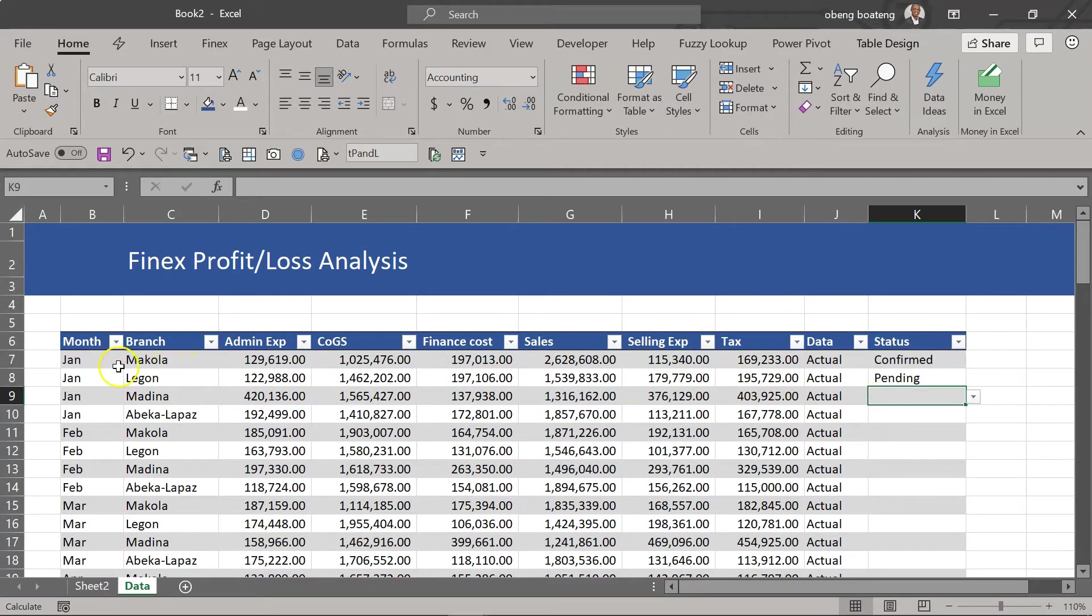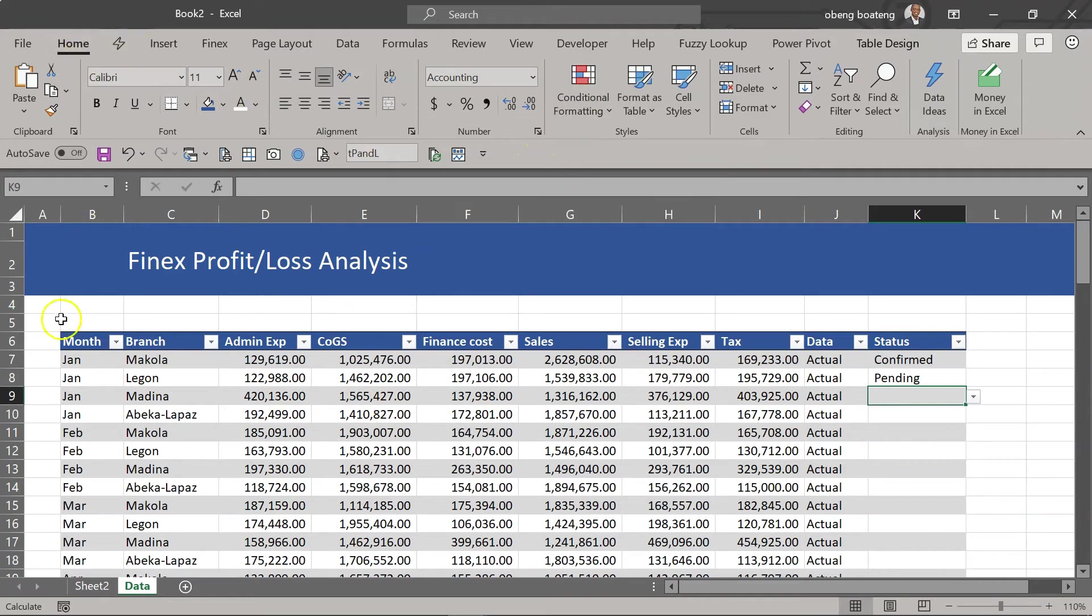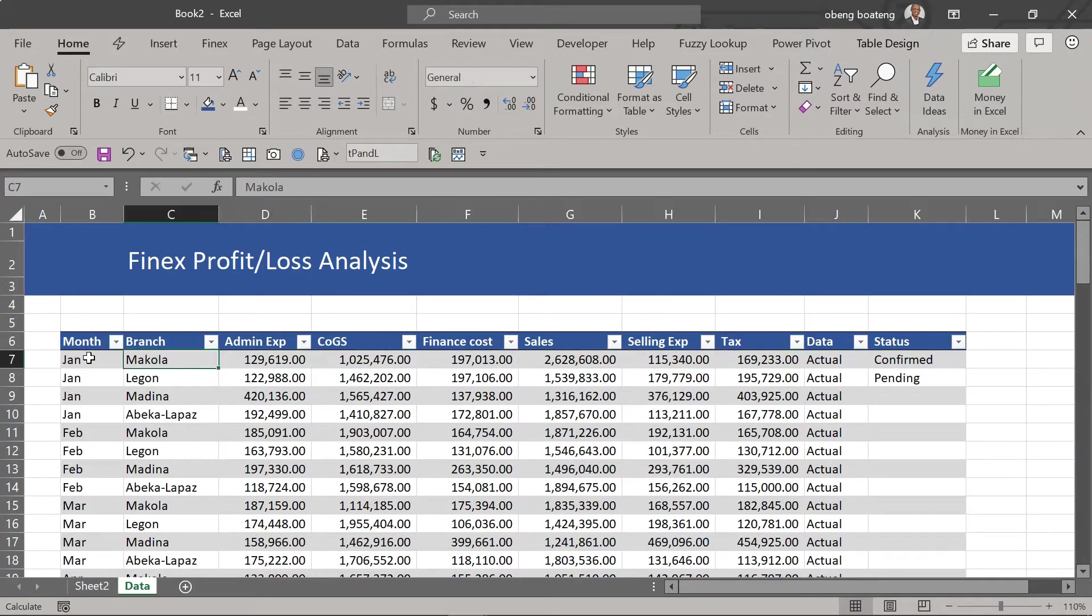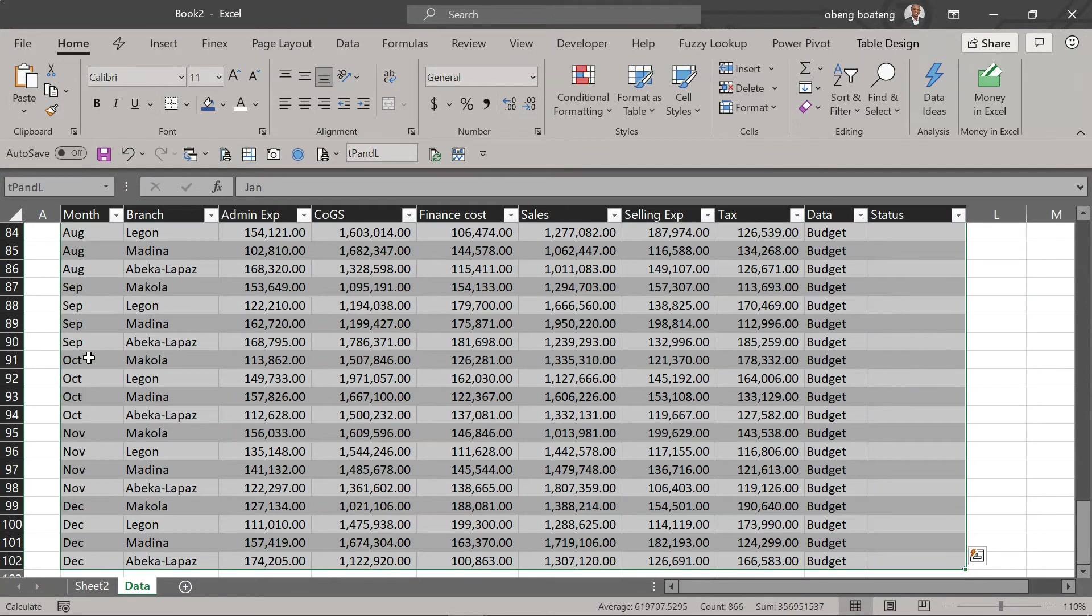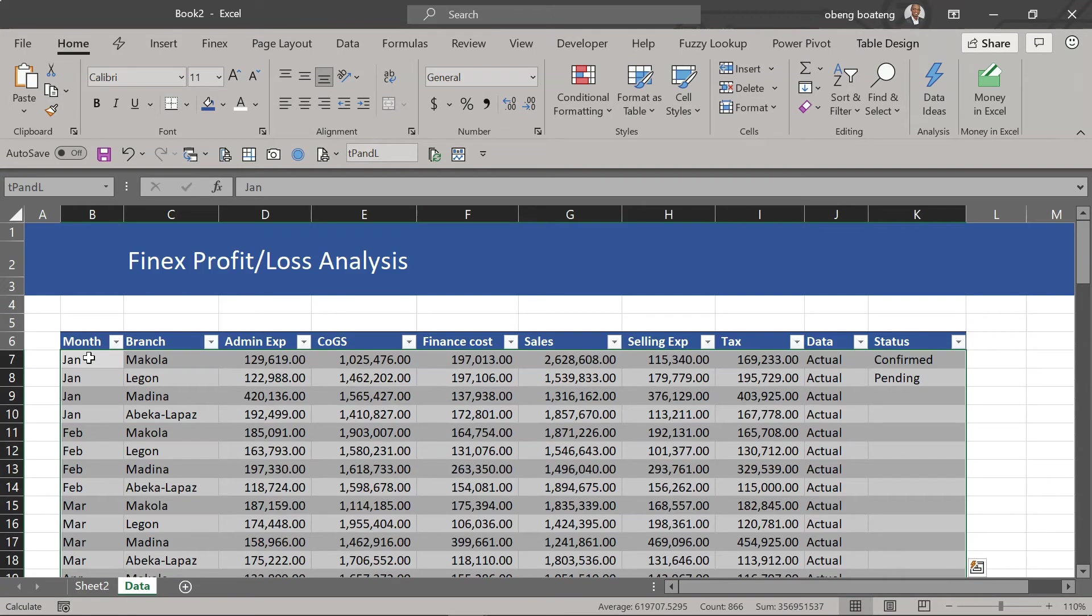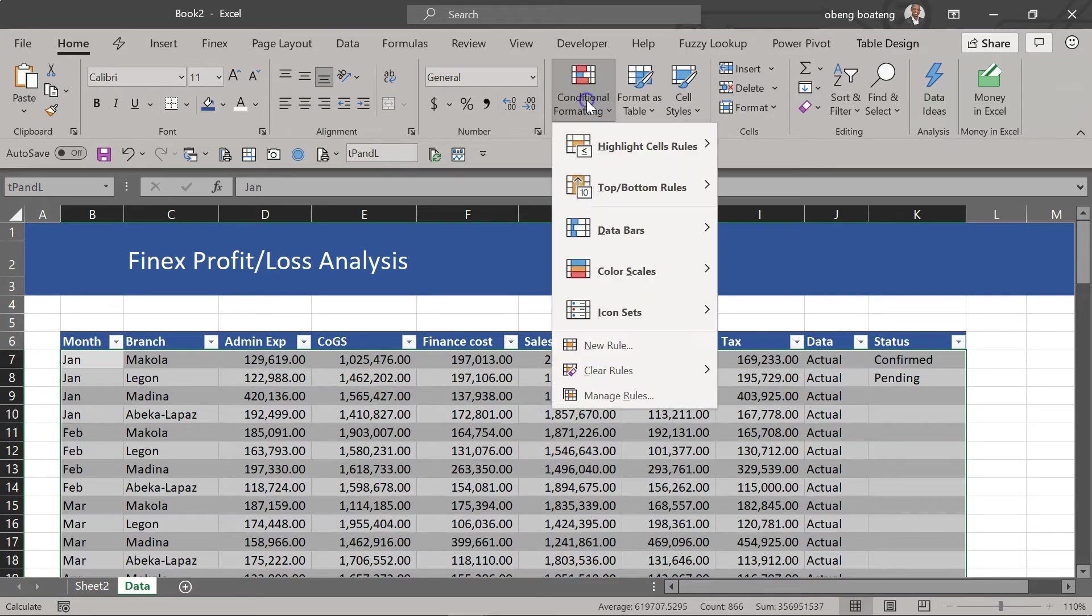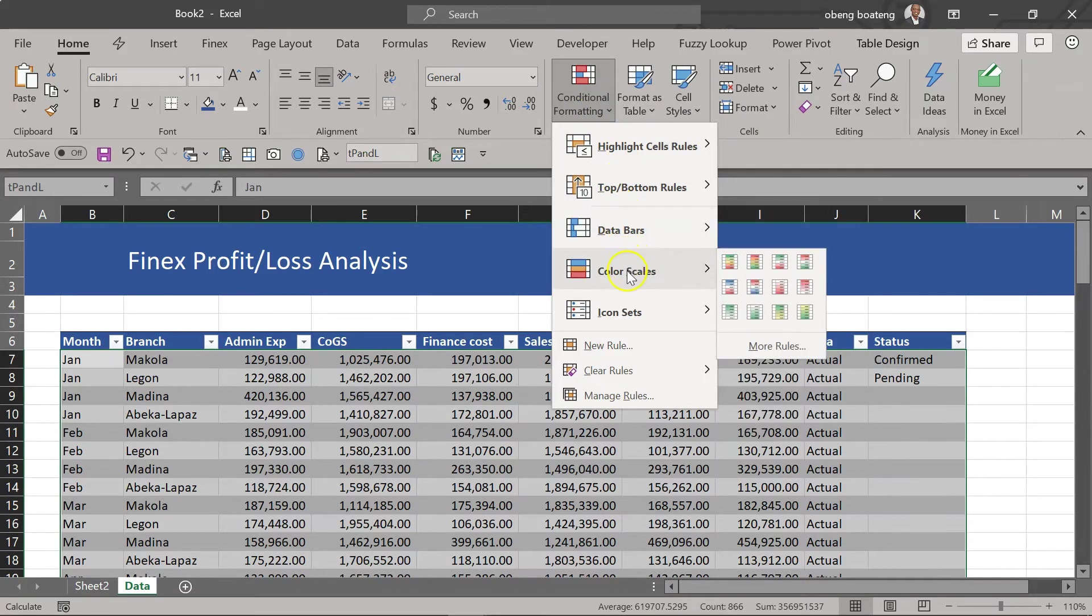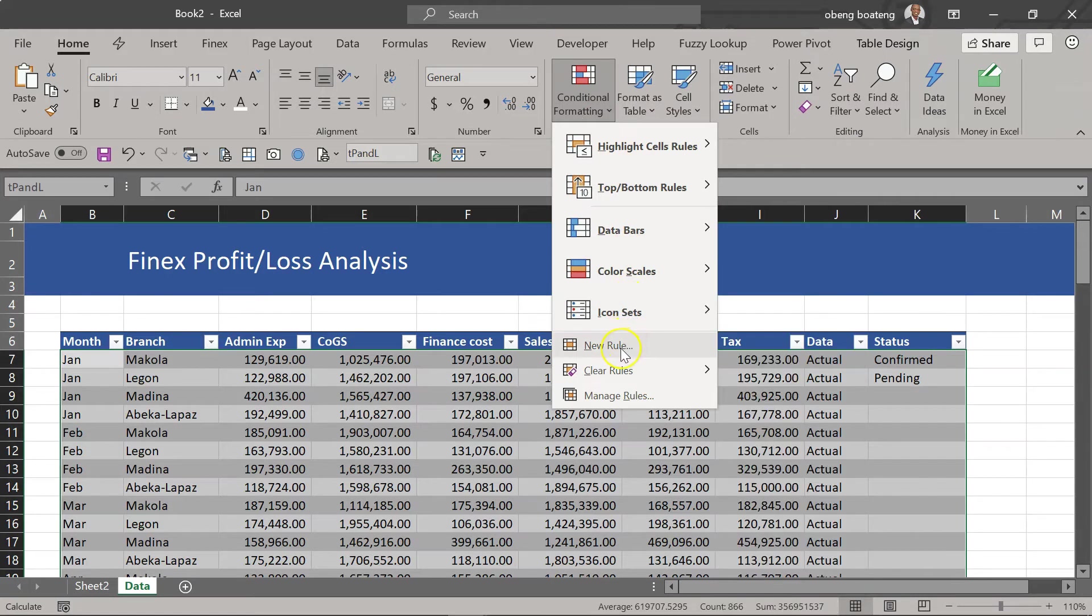You are going to use conditional formatting. This is under the home tab but because we are going to apply to the entire data set, begin by highlighting this data set. So I highlight it like that and I go to conditional formatting. There are several options here but for this purpose we are going to apply a new rule.